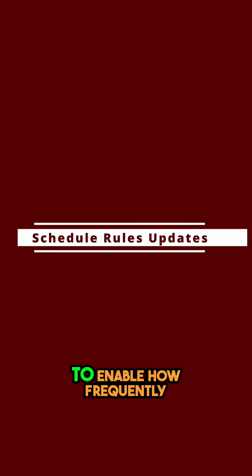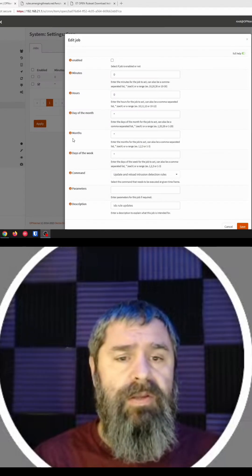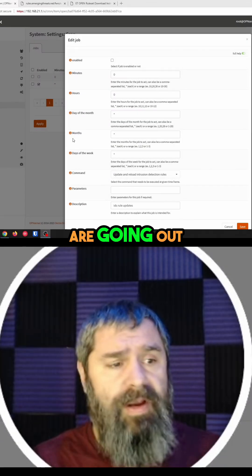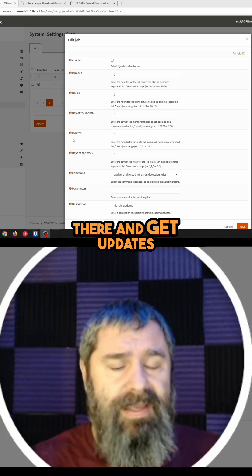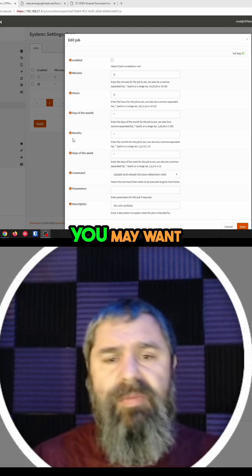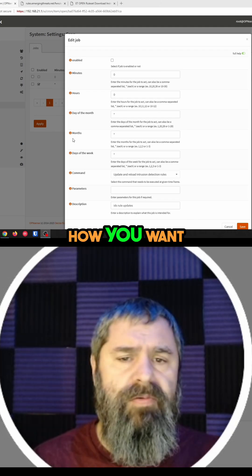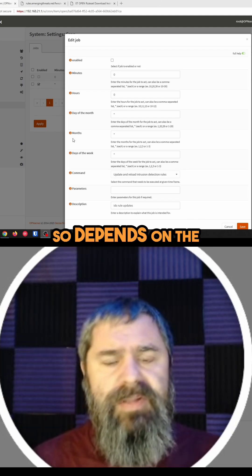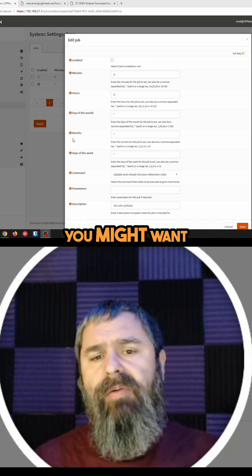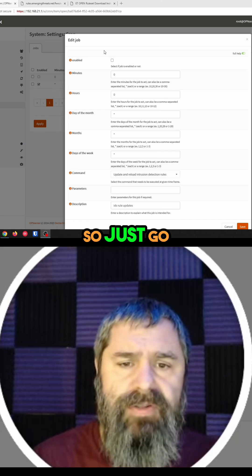Here's where you're going to want to enable how frequently your rule sets go out there and get updates. In a production environment, you may want to do it more frequently, or it depends on how you want. Depending on the load of your network, you might want to do it in off hours, things like that.